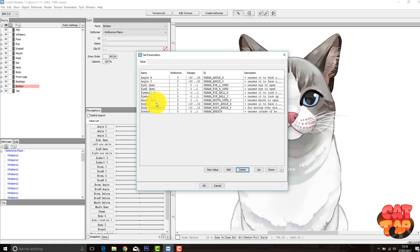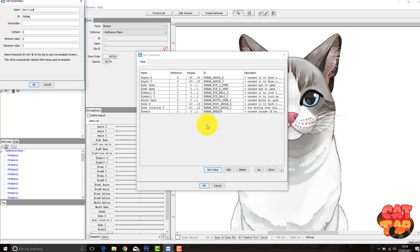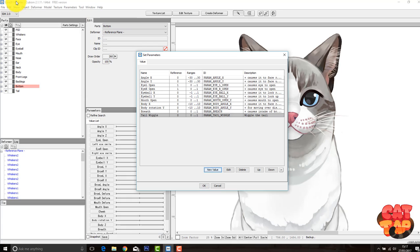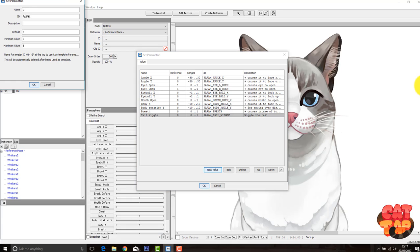So obviously I'll be needing to make a new parameter to handle how the tail moves. For instance, I'm just going to go new value and call it something like tail wiggle. And I'm also going to do another one for the eye dilation. But obviously you don't need to do that.